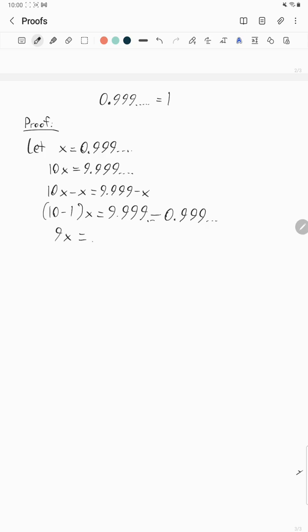You end up with just nine, and then divide both sides by nine. What do you get? You actually get x equals one. So you have x equals 0.999, x equals one.